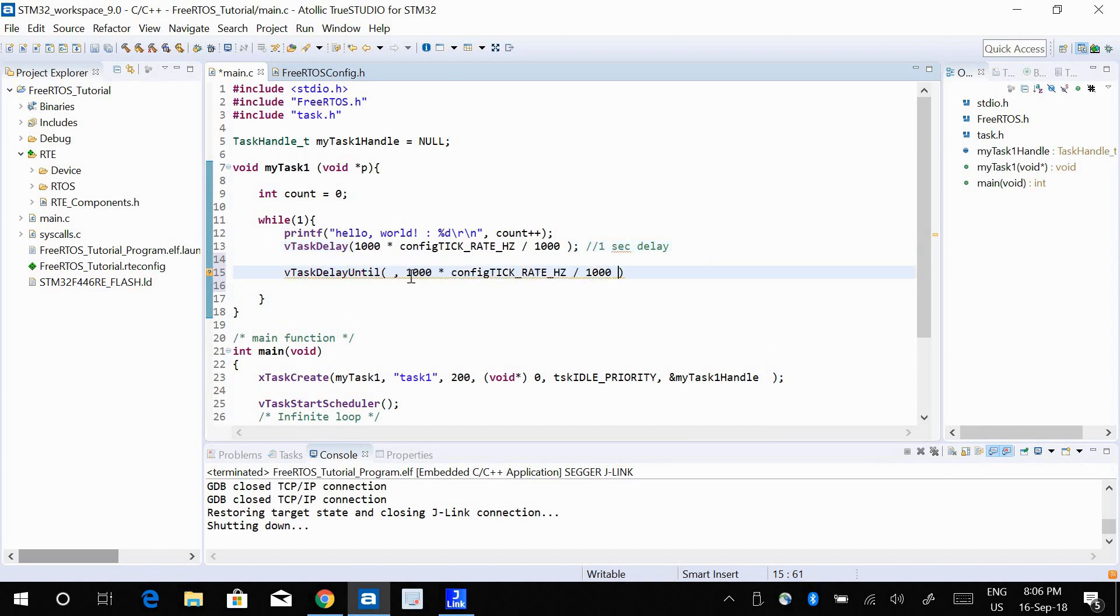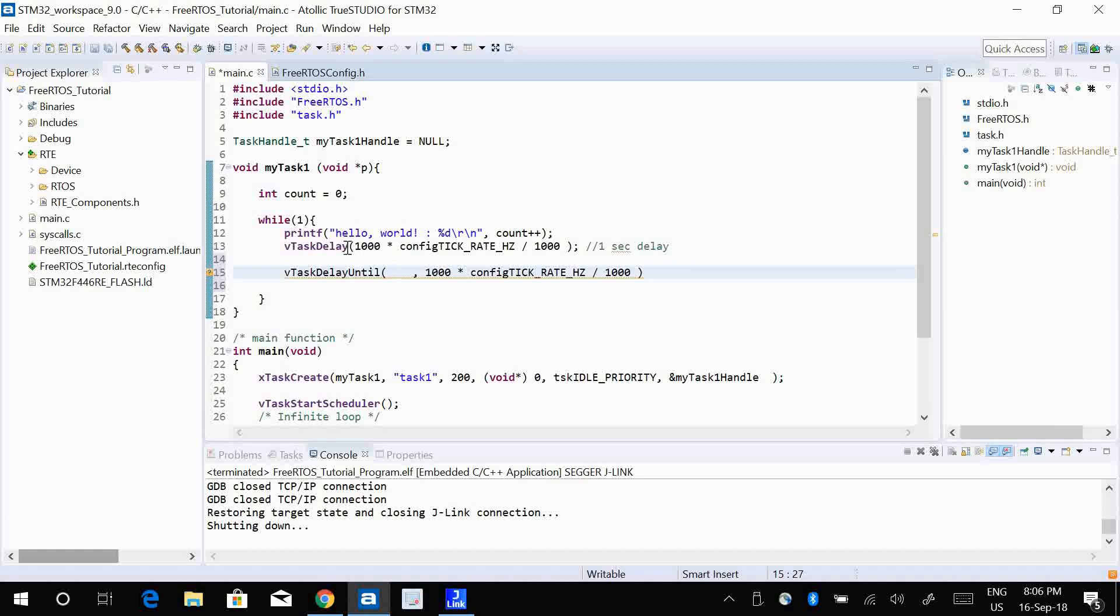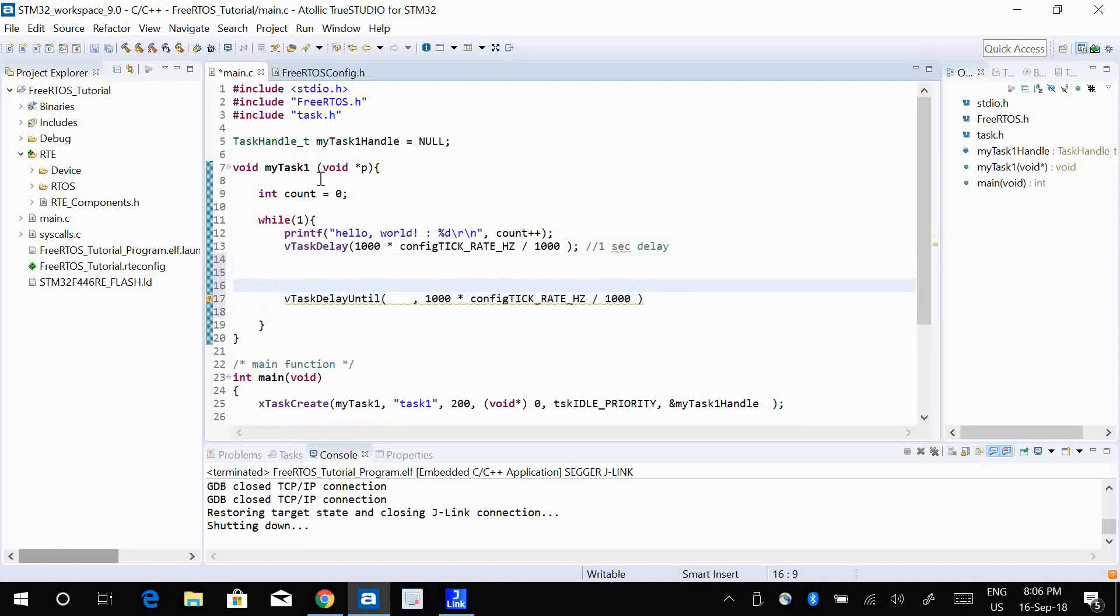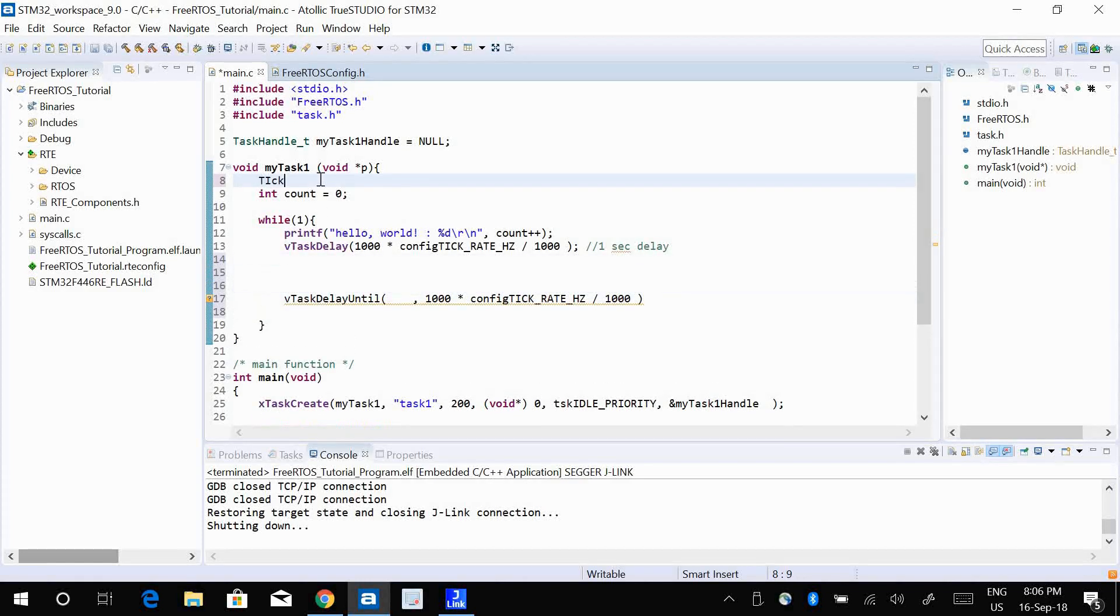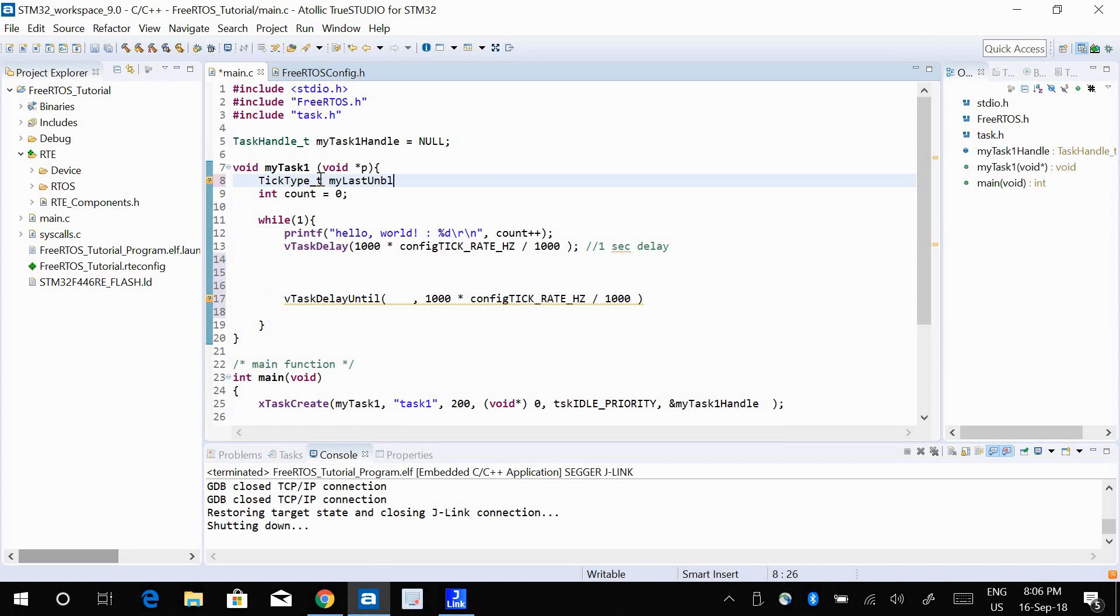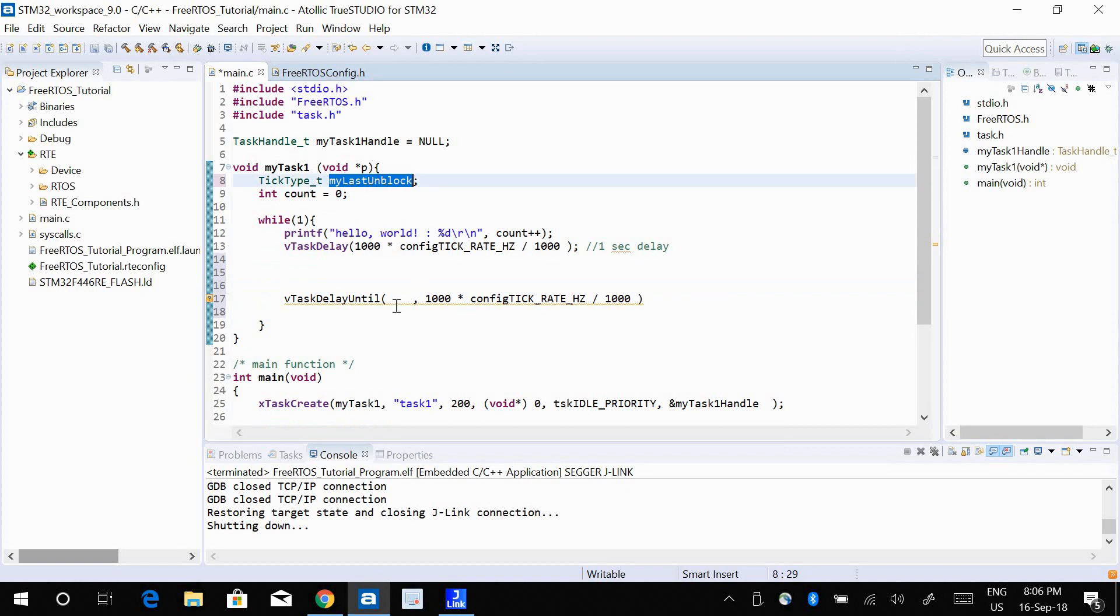And for the first parameter, I'm going to create the first parameter here. The parameter type has to be a TickType_t and I'm going to call it my_last_unblock. The value of my_last_unblock, I'm just going to use it here. So the address of my_last_unblock is going to be the first parameter.